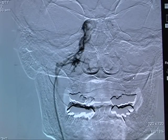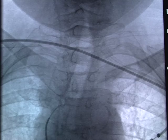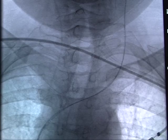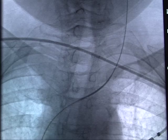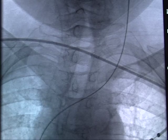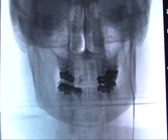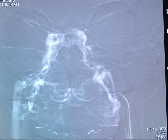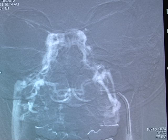There is good communication between the right and left cavernous sinus. A second catheter is now advanced across midline into the left internal jugular vein. The catheter is being advanced.